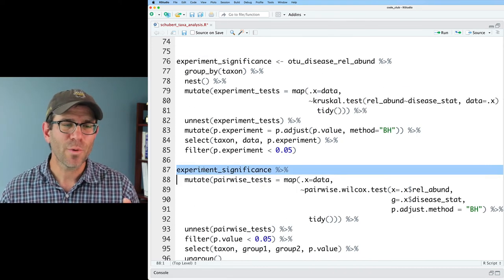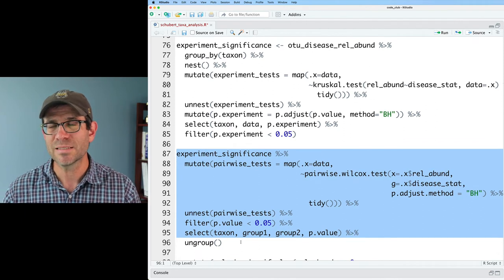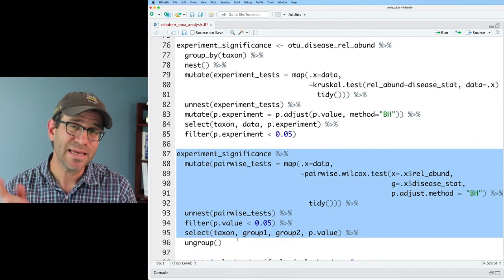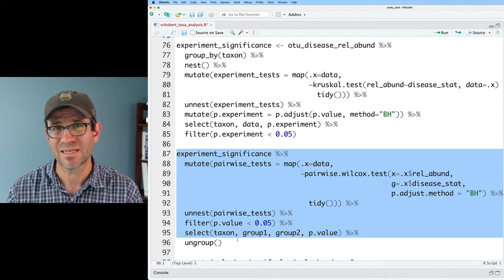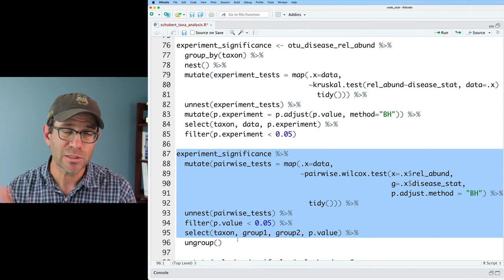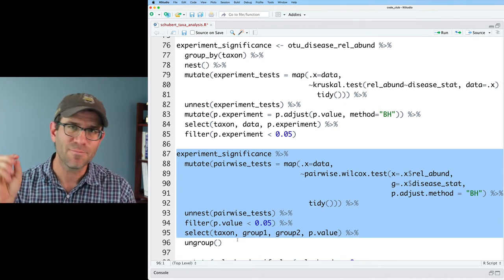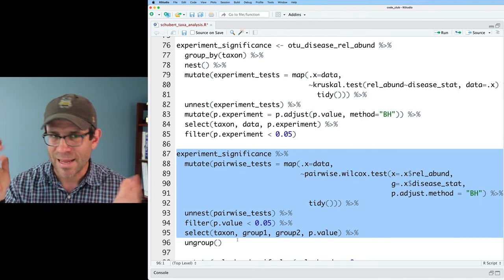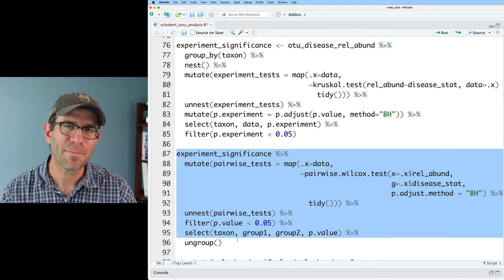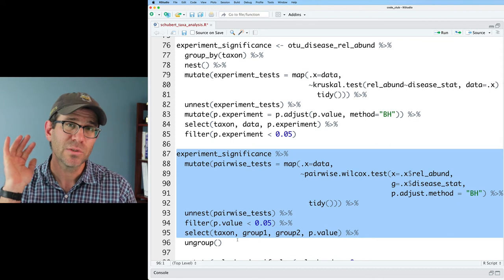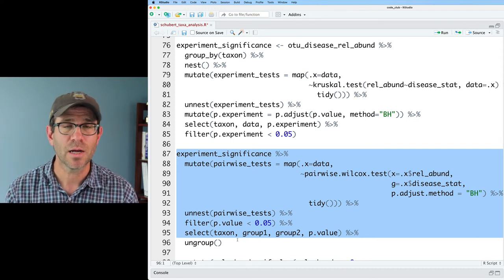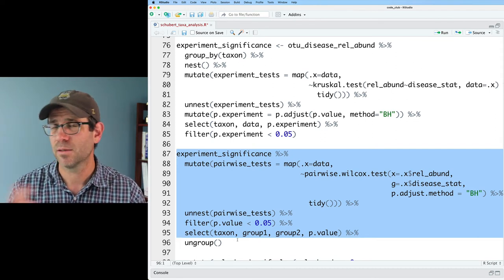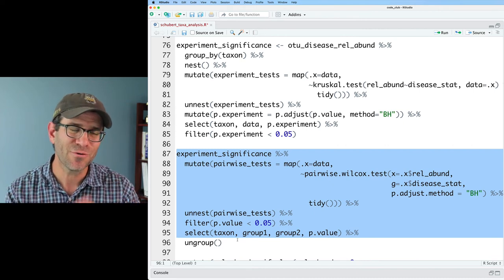What we're going to do in the next episode is take the result of these pairwise tests and use that to annotate our figure to show which comparisons are significantly different and which ones aren't significantly different by kind of putting in some stars and bars and NSs to make those comparisons on our plot. So it's easier to see when you look at those relative abundance plots, which comparisons are significant and which ones aren't. So stay tuned for that.